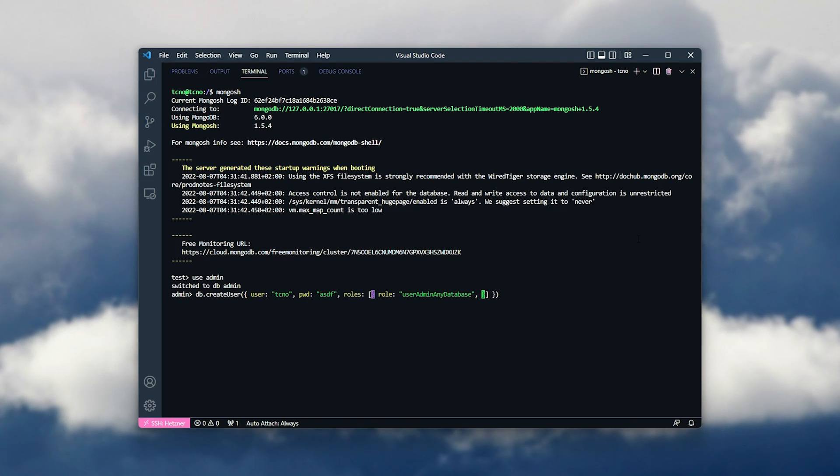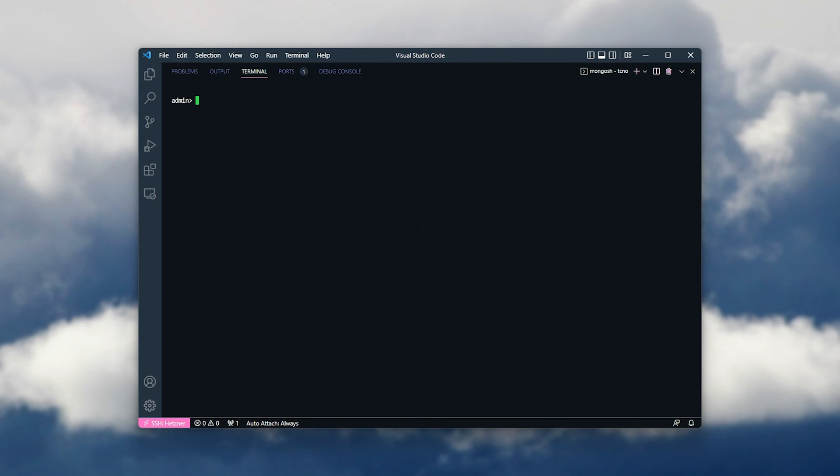After the quotes, comma, db, and inside of two quotes, admin. There we go. Once you're ready, hit enter, though I'll be changing the password here. Running CLS to clear it.